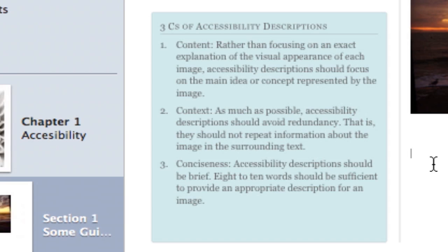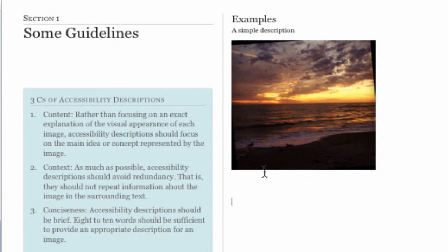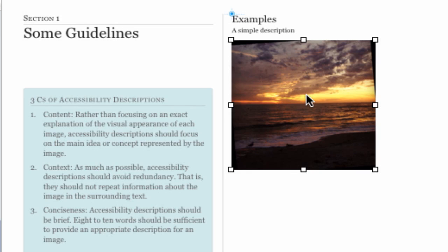The first of these is content. When we create a description we want to focus on the content of the image rather than its appearance. For instance, here as an example I have an image of a sunset that I took in Madera Beach here in Florida. I could describe every aspect of this image—the colors, how cloudy it was, and so on—but that would take quite a bit of space. Really what I want to focus on is what is the key piece of information from this image.